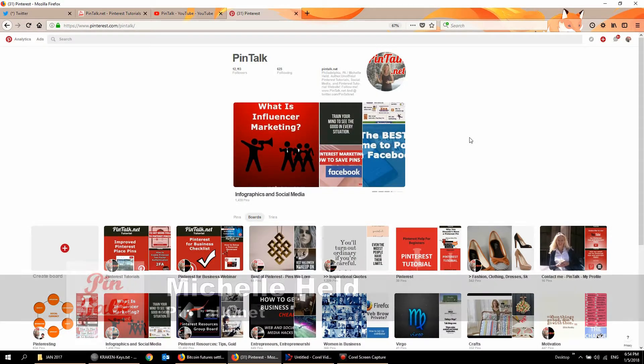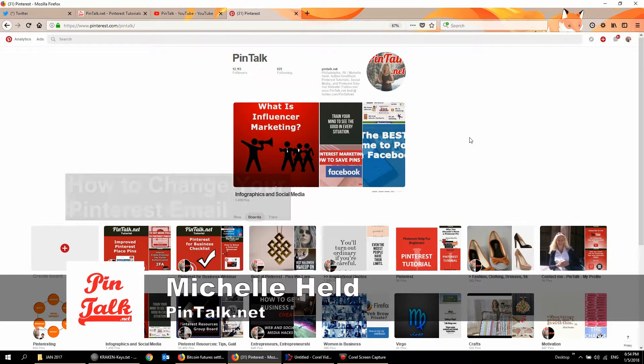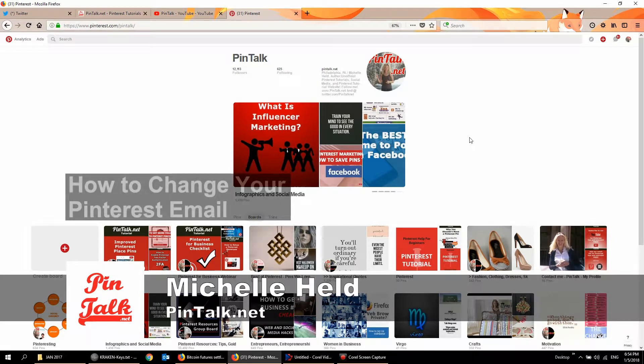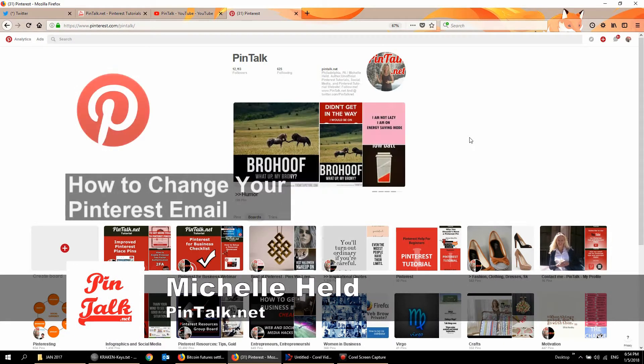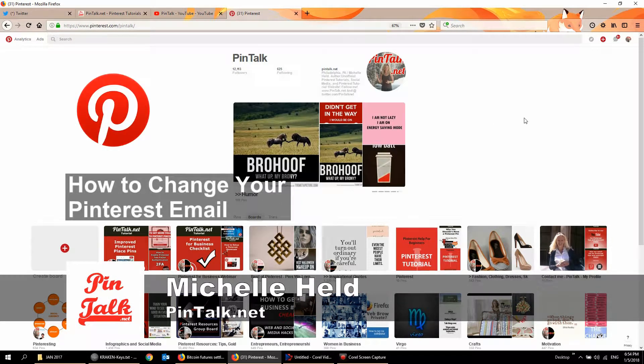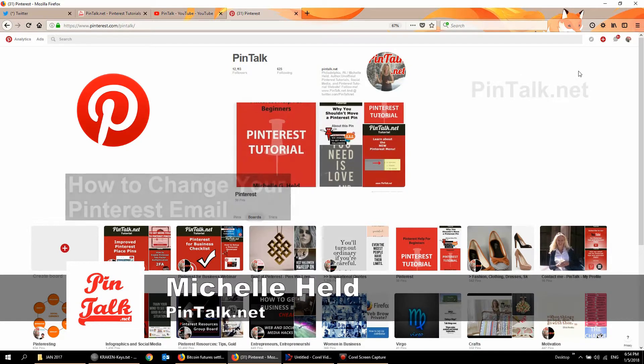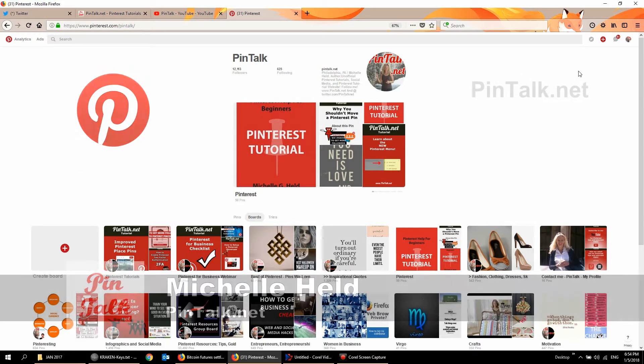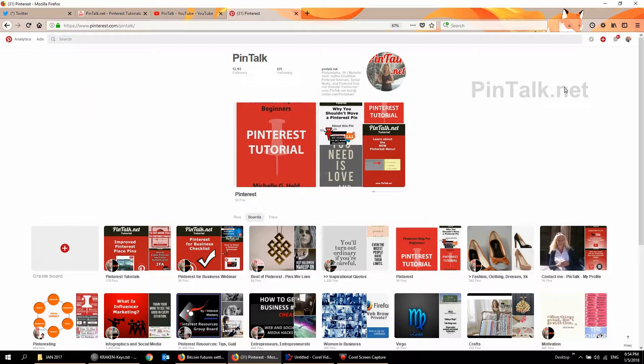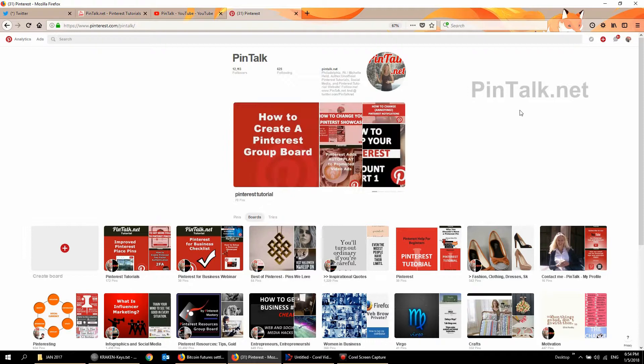Hey everybody, it's Michele Held from PinTalk.net and I'm going to show you really quickly how to change your email settings on Pinterest. I'm going to show you on desktop because it's a little easier to film, but it works the same on mobile as well.